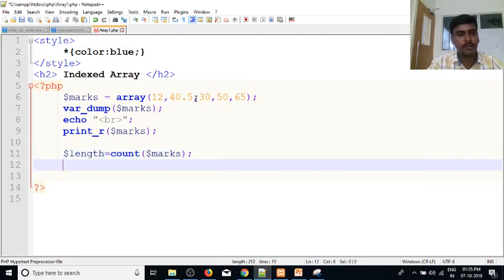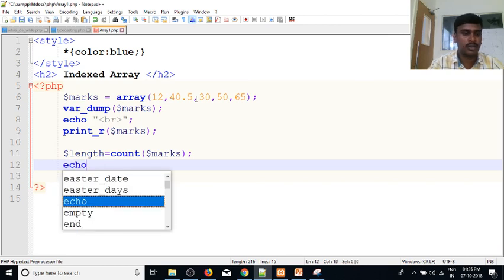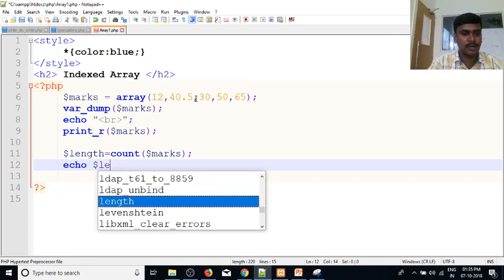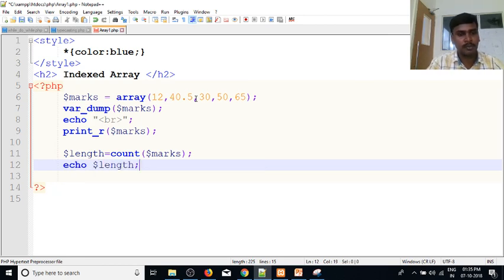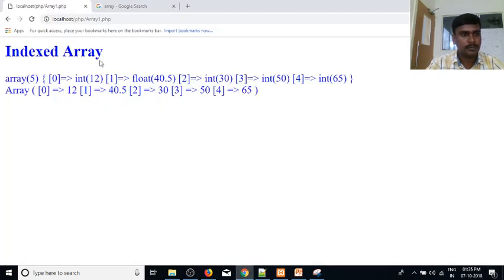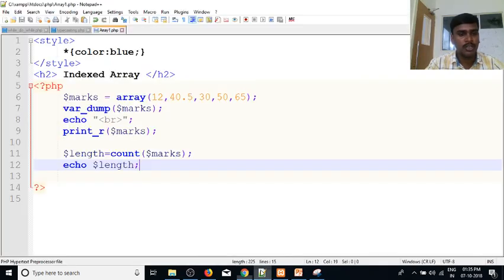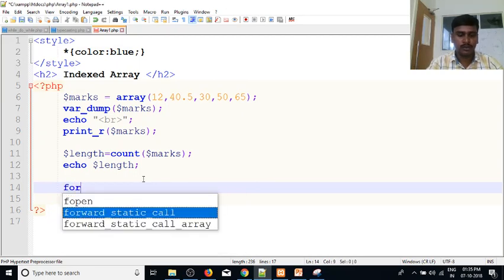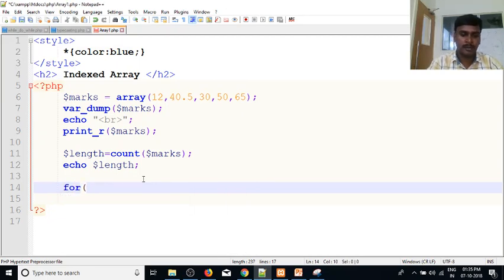To check the count or the length, we will pass this array. We will tell you how many elements are used. Now let's give echo. We will print this using a for loop. We will print index-value based values.